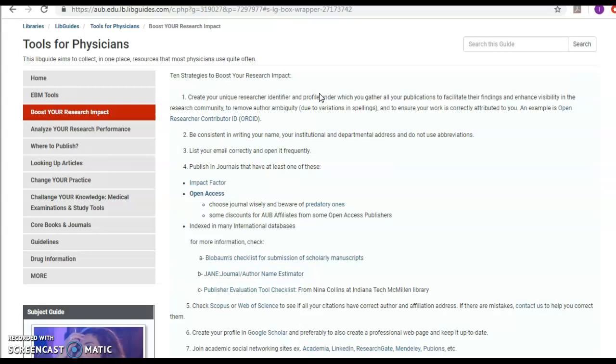Anyway, publish in journals that have at least one of these, an impact factor. Open access gives you more probability for you to be looked up, more prone to be seen better.